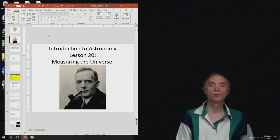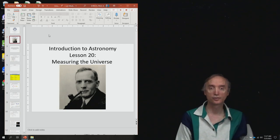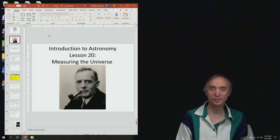I'm back, and so now we want to do the Unit 4 review for our lecture exam for lesson number 20 on Measuring the Universe.